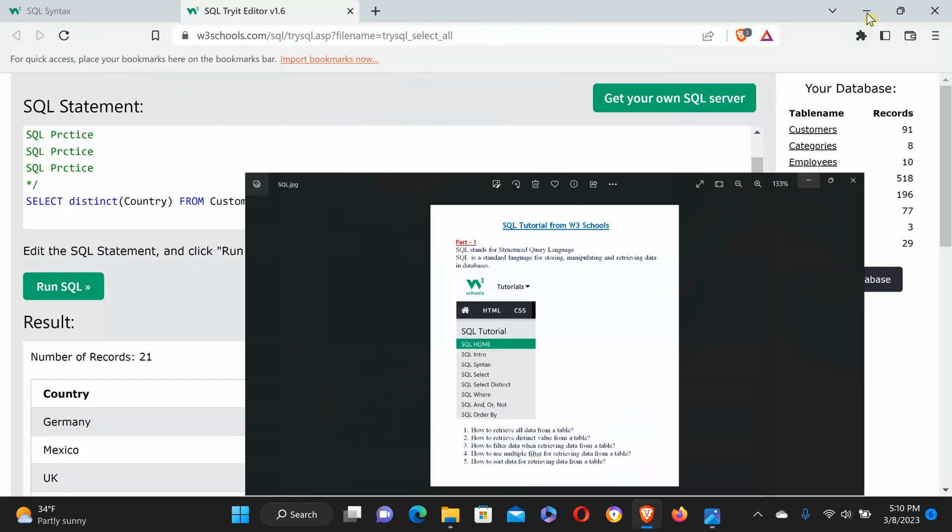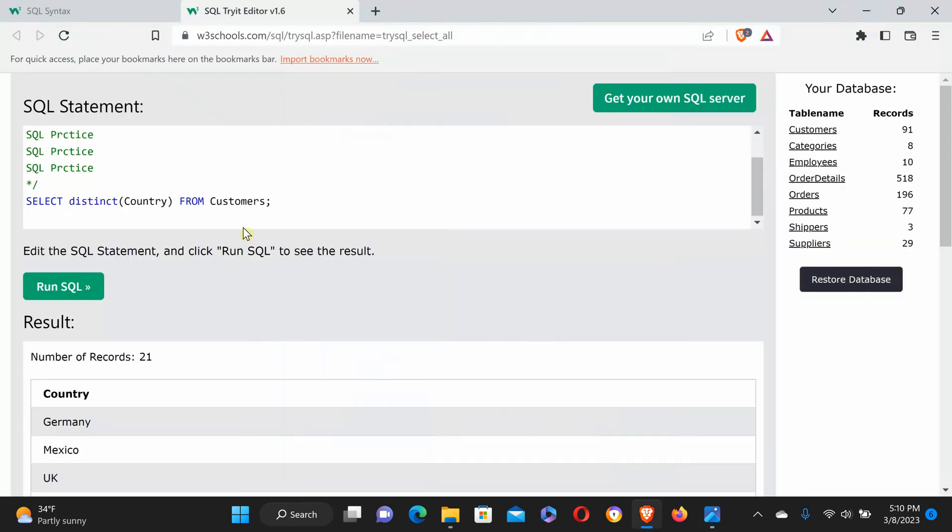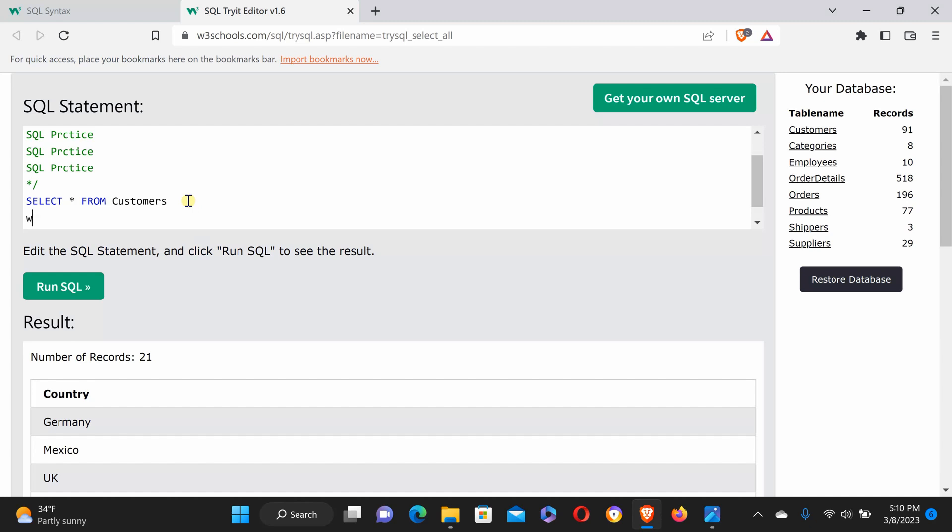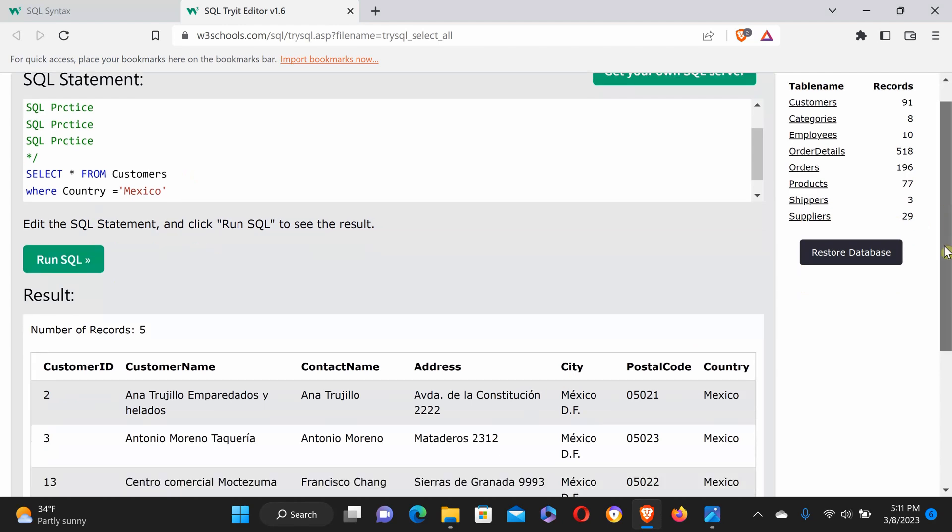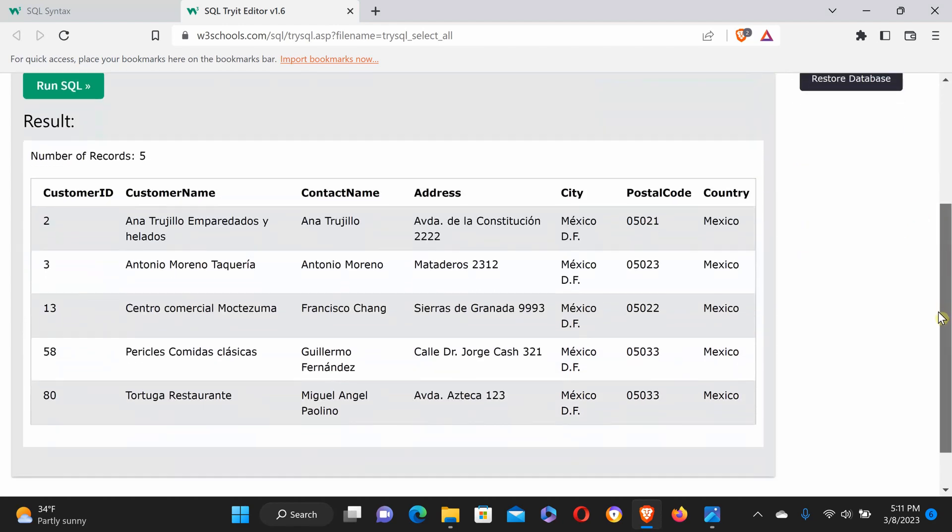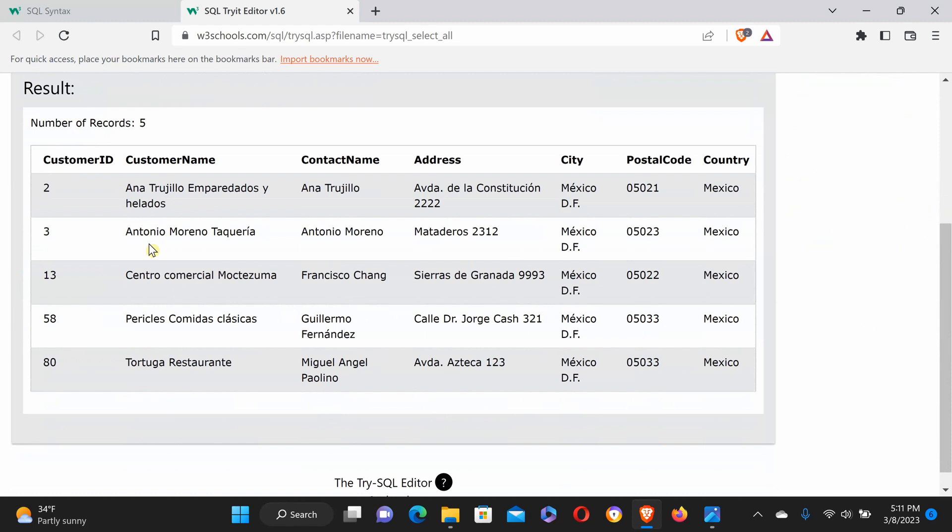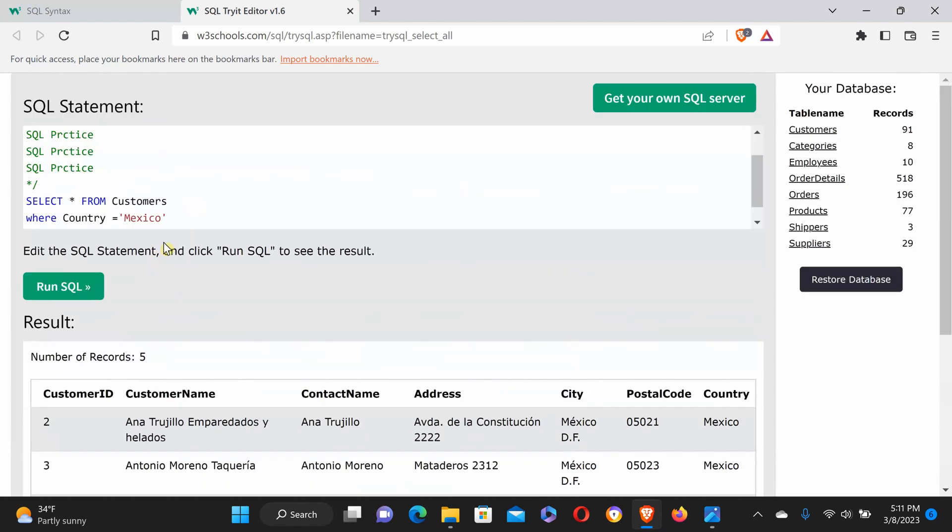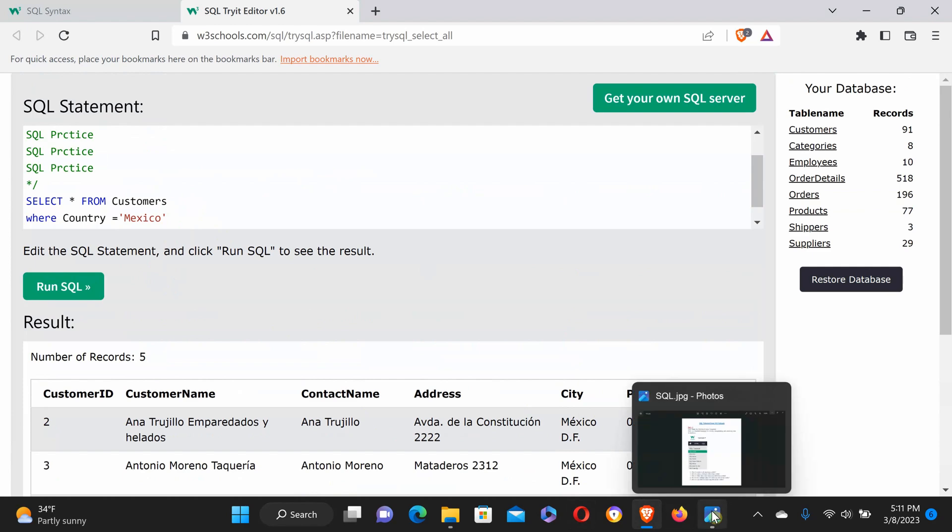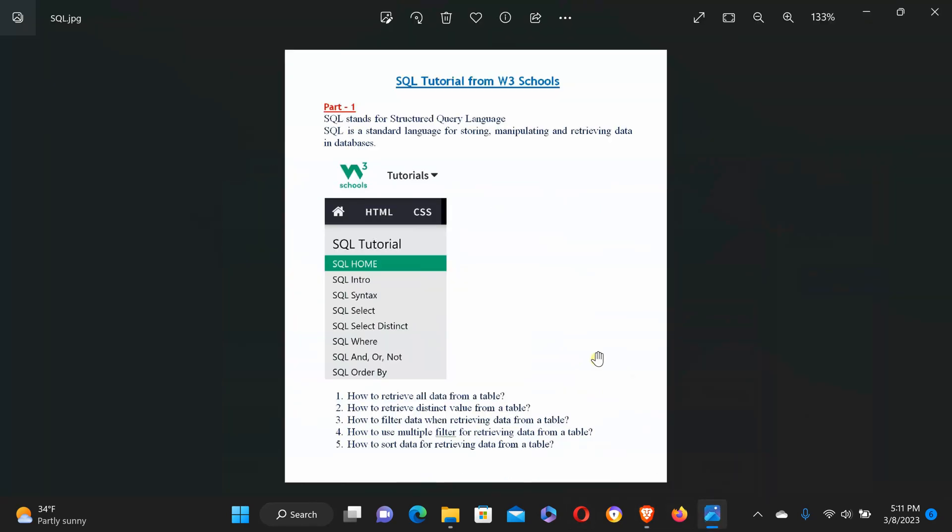Next question: how to filter data when retrieving from a table? For filtering data, use the WHERE condition. For example: SELECT star FROM customers WHERE country equals Mexico. Run the SQL query and you see it's retrieving five records.